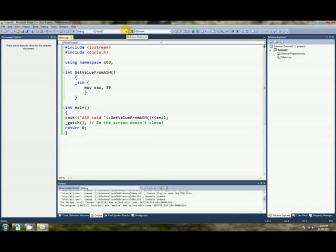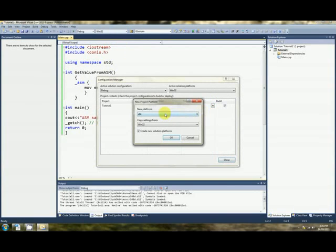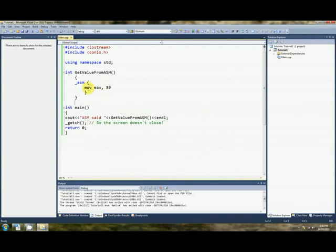We go up here to Solution Platforms. We click Configuration Manager and in the Platform column, we click New. And everything should be selected here already to change our project to 64-bit. Copy settings from there. Create New Solution Platforms. We click OK and Close. Now we have a 64-bit program.